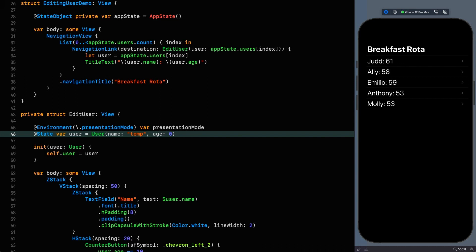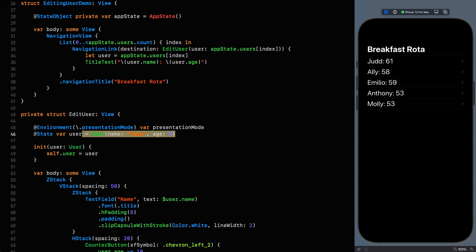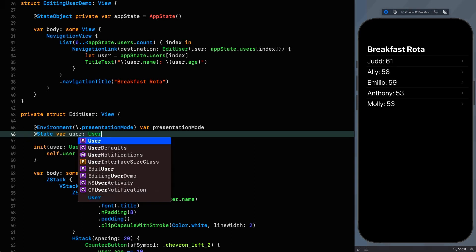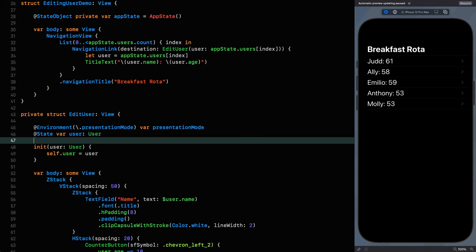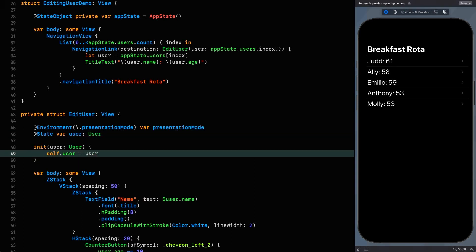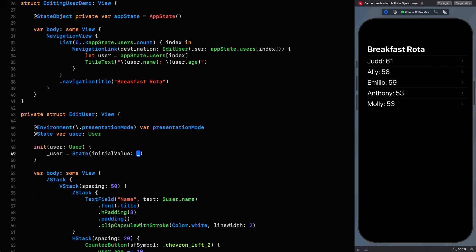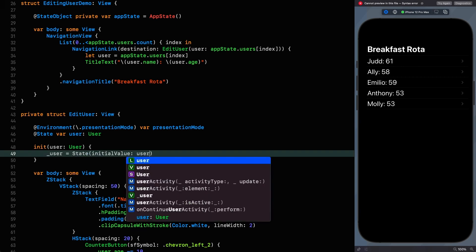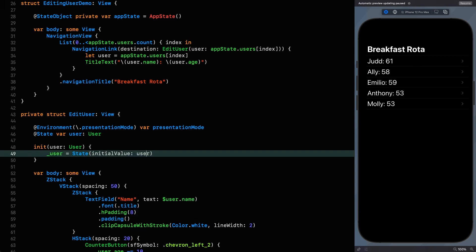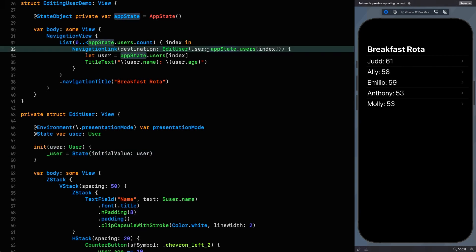So instead of this default user here I'm going to use the underscore variant of the variable user which is the property wrapper and if you remember that gives us access to the property wrapper itself. So I can assign that property wrapper by initializing the state itself. We do that like this: underscore user equals state with an initial value of the user.